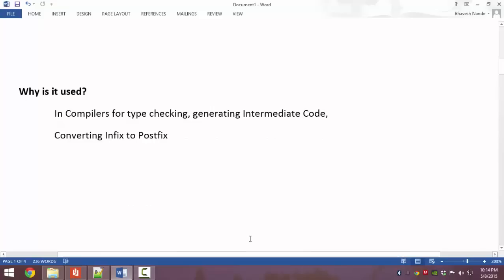Why is Syntax Directed Translation used? It is used in compilers for type checking — to check if the type is proper by converting the normal form into a form which the computer understands. It is also used for generating intermediate code, which is the three-address code, and for converting infix to postfix as we have already seen.